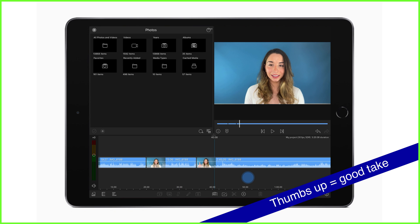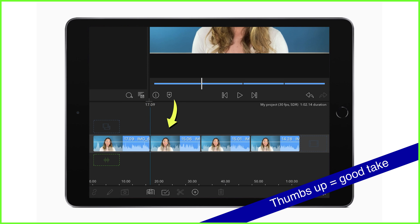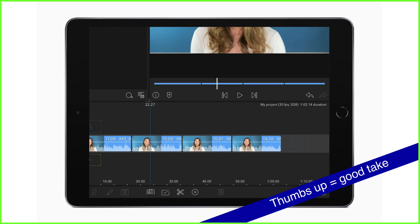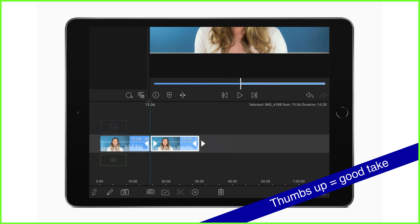I tend to put all the good takes in a row on the timeline like this and then I proceed to choose the best one out of the selection.